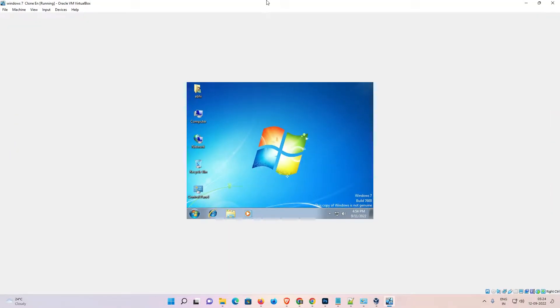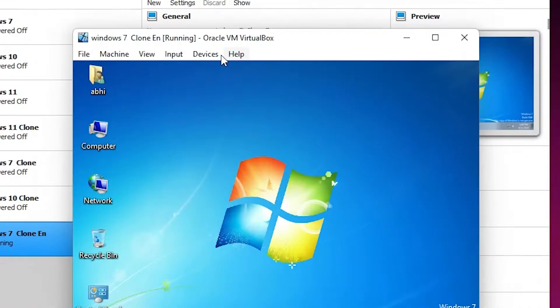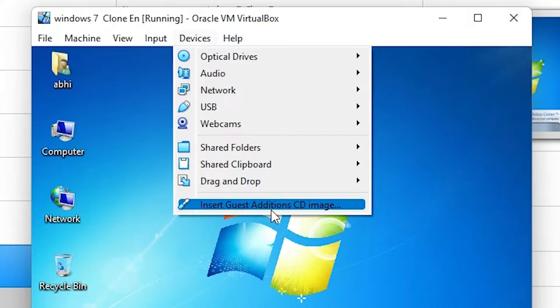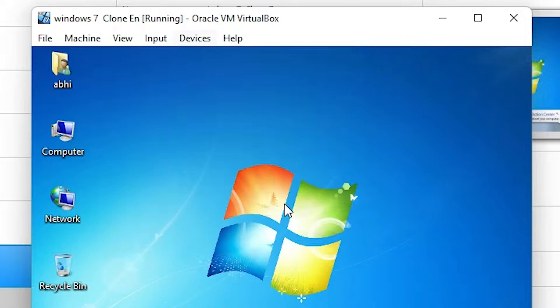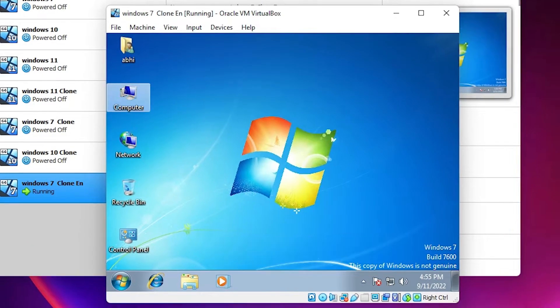We are going to fix this issue by a very simple way. First of all, go to Devices and click on Insert Guest Edition CD Image. It will add the CD image to your VirtualBox. Now go to My Computer or Computer, and here we find the new CD image.